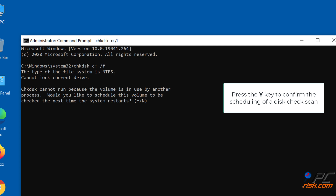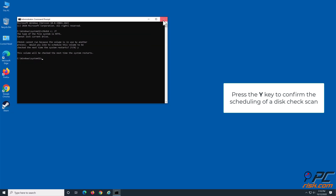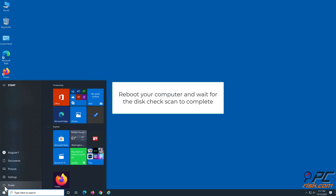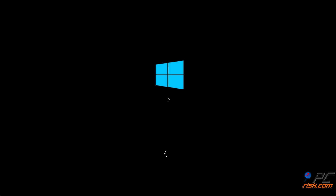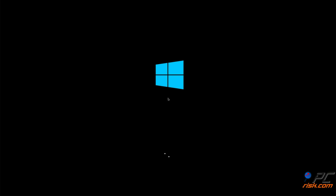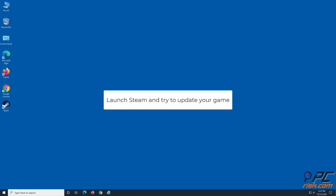Press the Y key to confirm the scheduling of a disk check scan. Reboot your PC and wait for the disk check scan to complete. Then launch Steam and try to update your game.